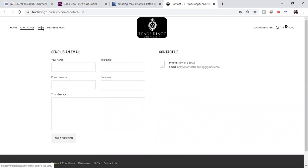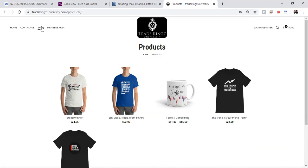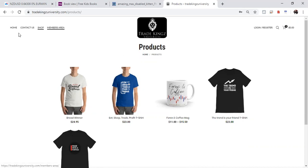For the shopping, you can definitely pick up your Forex related products. We have coffee mugs. We have T-shirts, things of that nature. They run from small all the way to 3X. The members area, of course, you can't access that yet. Let's go to the home page.